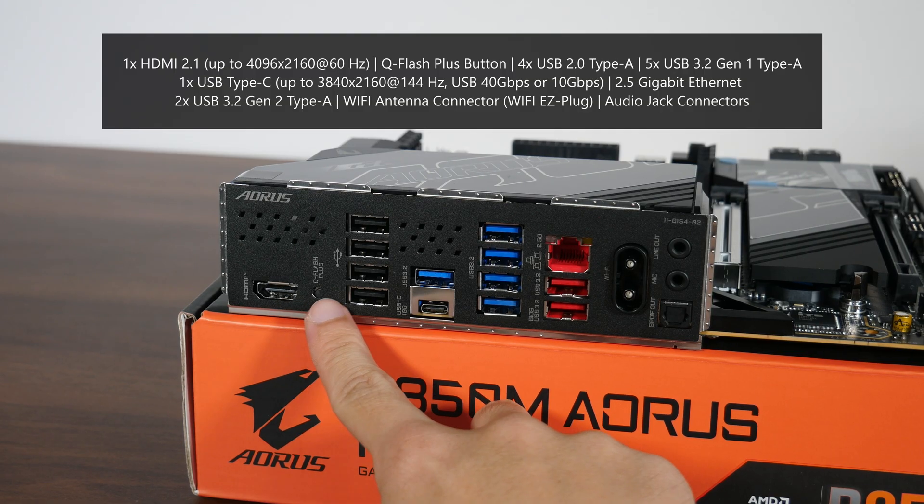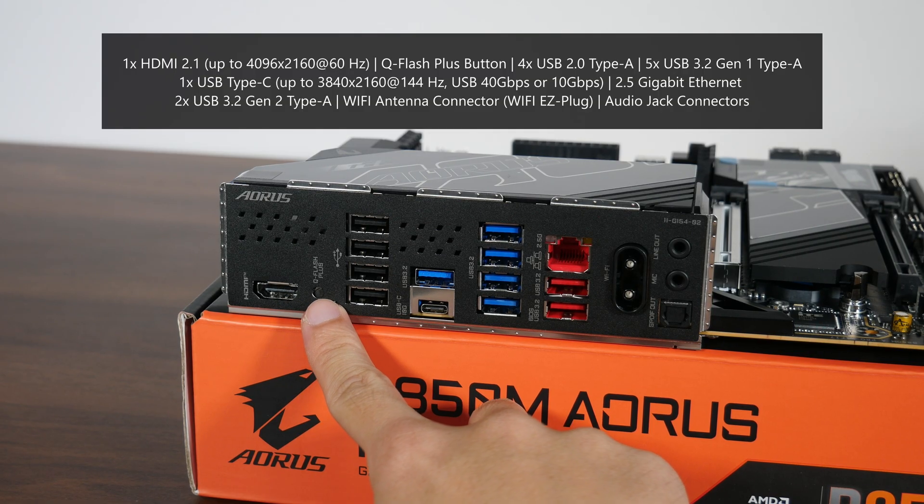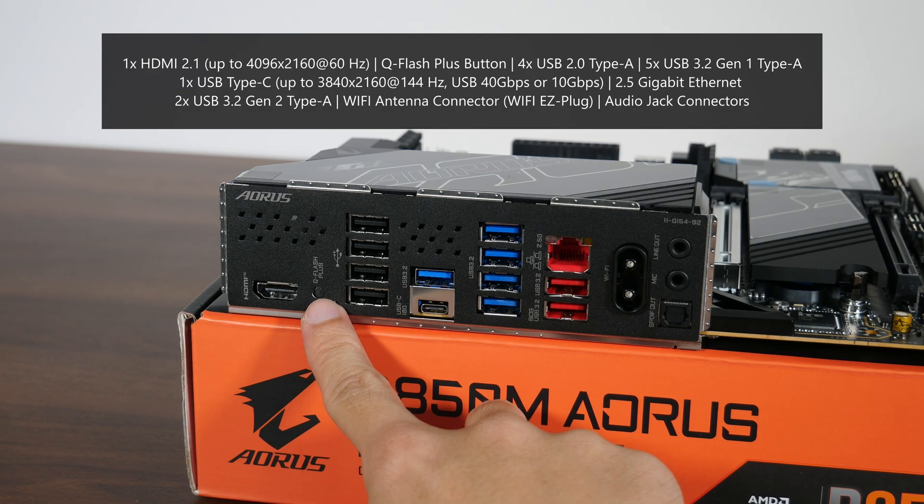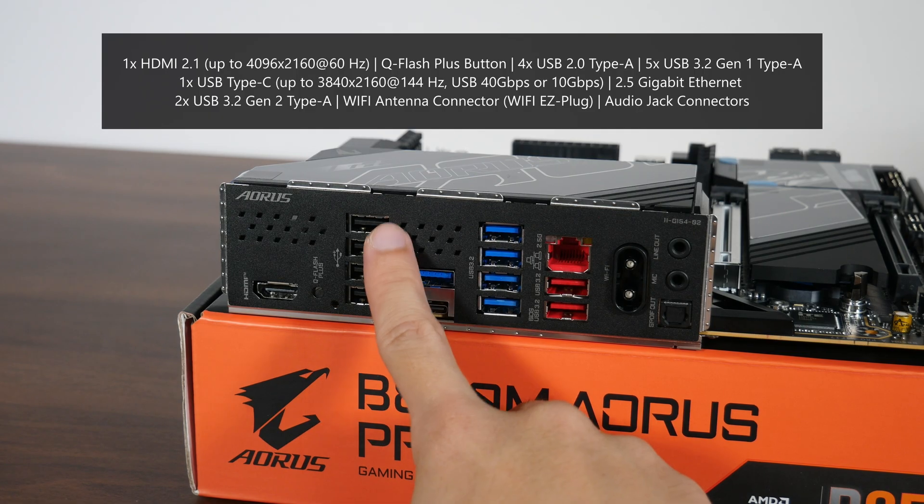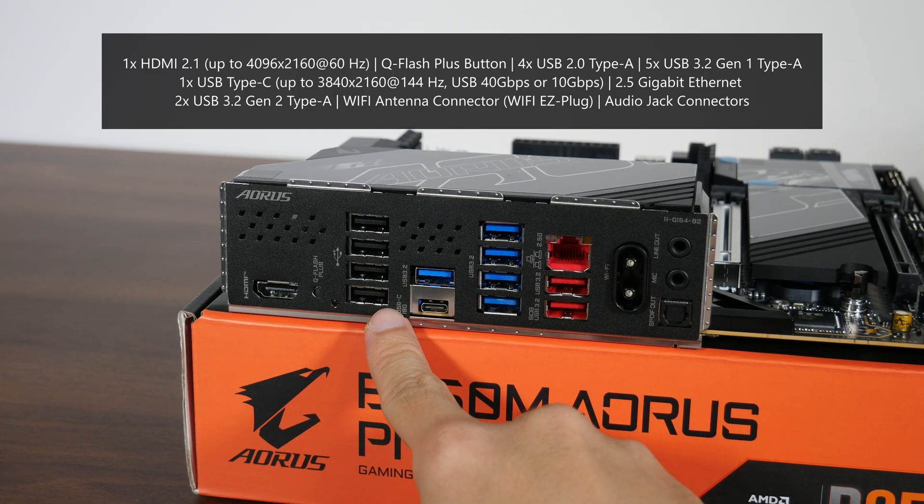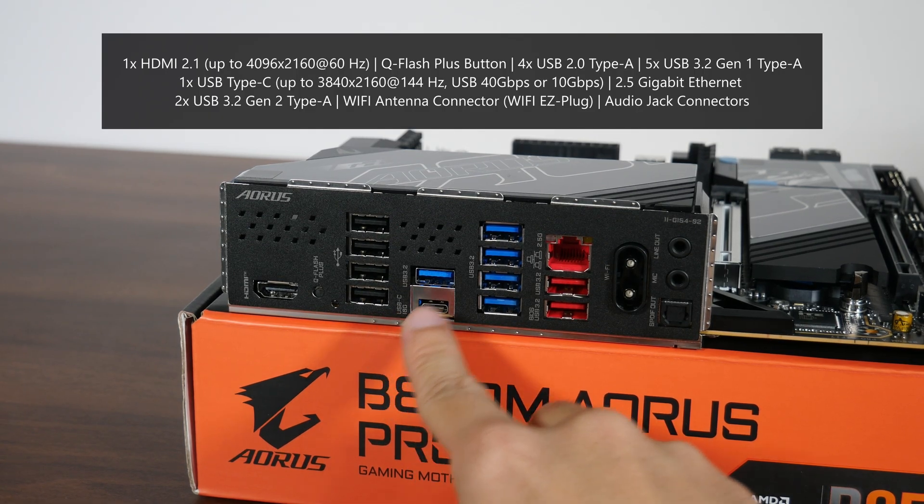We also get a Q-Flash Plus button that allows end users to update the board's BIOS without needing to install a CPU, RAM or graphics card. 4 USB 2.0 Type-A ports.